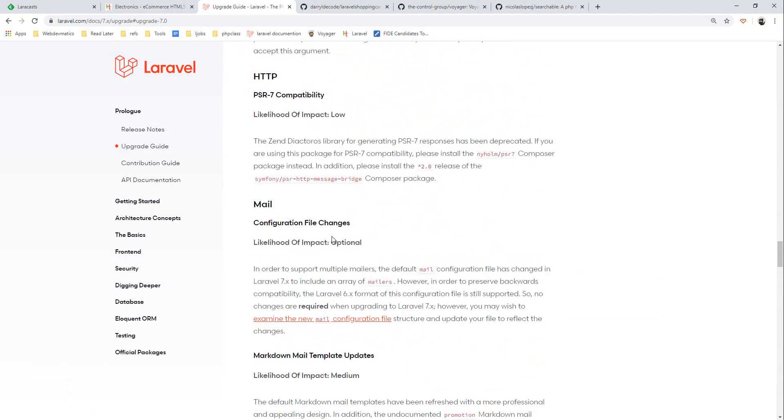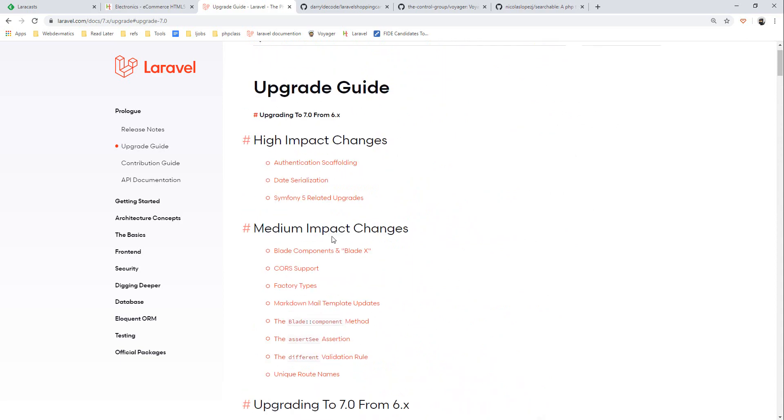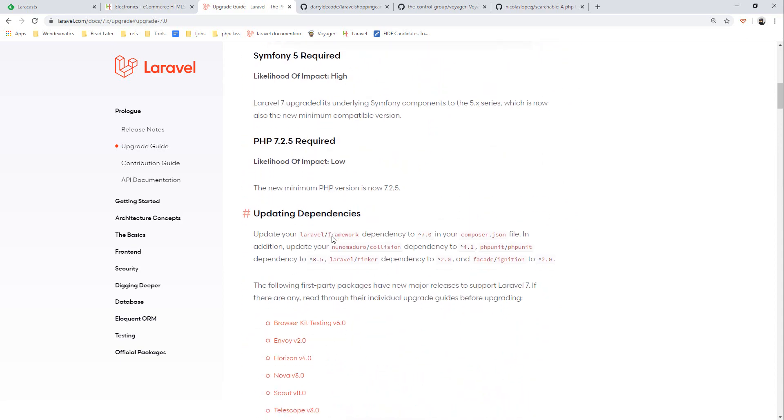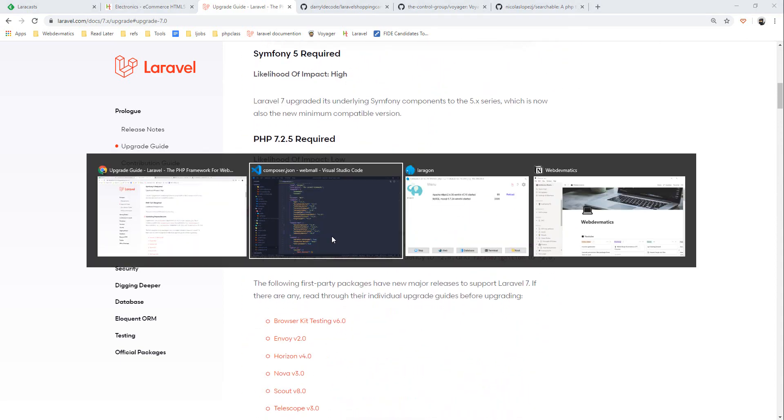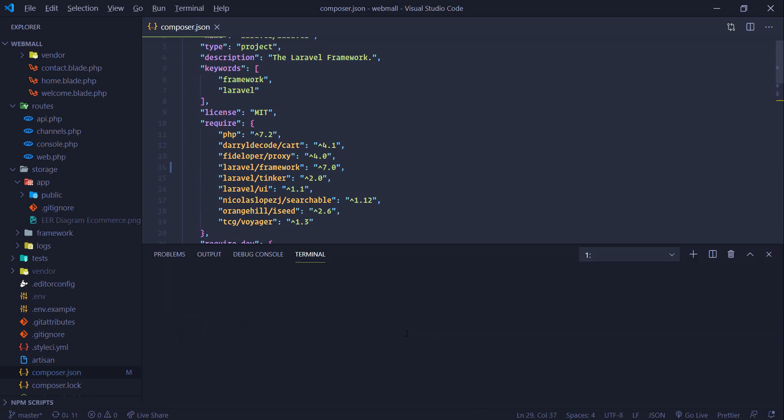So now we have made all required changes, now it's time to run our command. Let's open up terminal and run composer update.